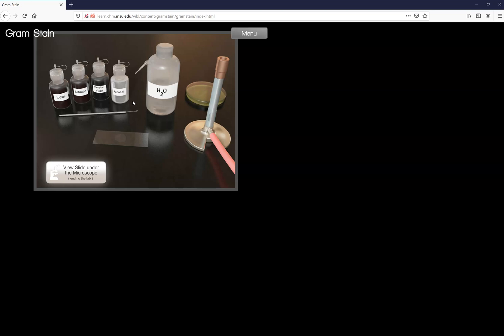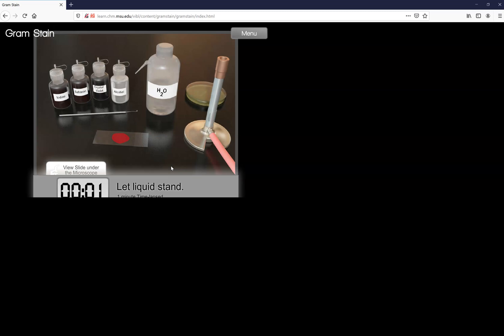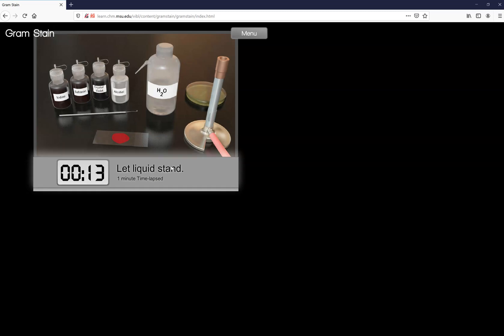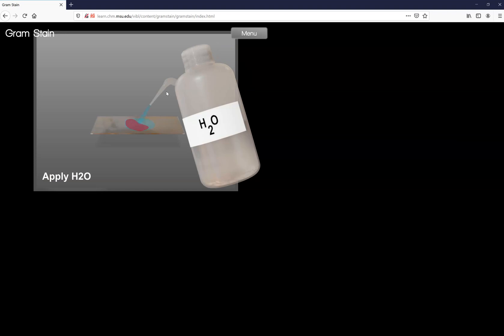So let's add our second or counter stain called safranin and that will color the gram negative cells a pinkish red. That will also put it in the gram positive but you won't see it underneath the dark purple of the crystal violet. Go ahead and rinse when your time is up.